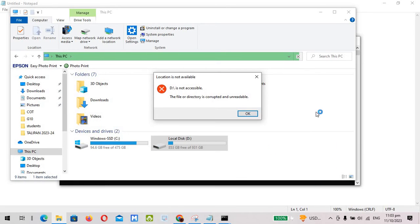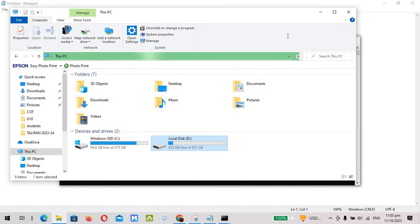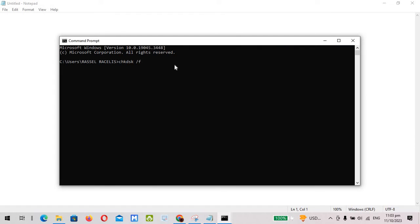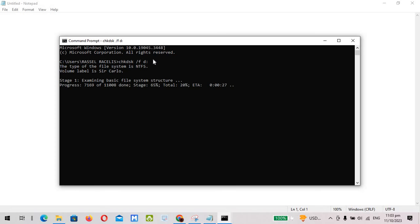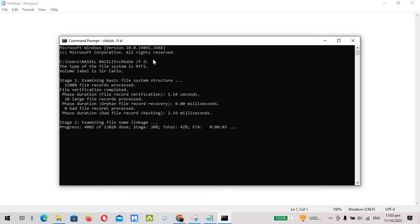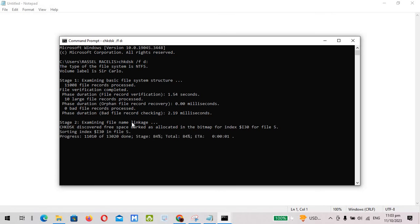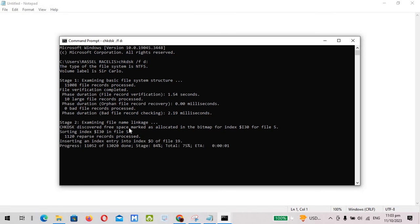So we're gonna type D and this one, then simply press enter. Then all we have to do is wait until the process is done.